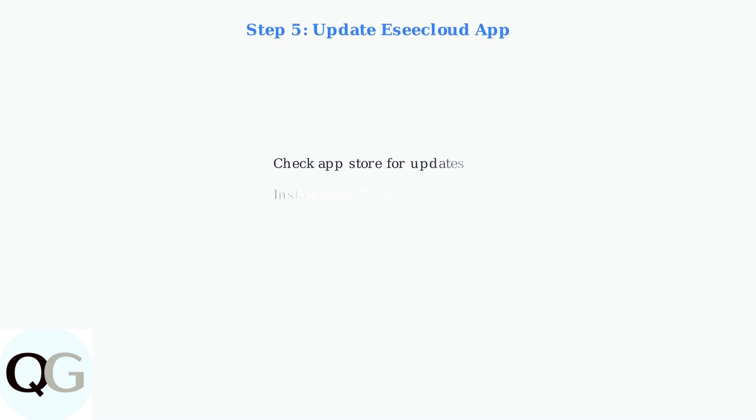Keep the EC Cloud app updated to the latest version. App-related issues are often resolved with regular updates that fix bugs and improve compatibility.